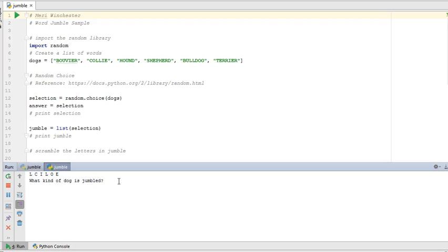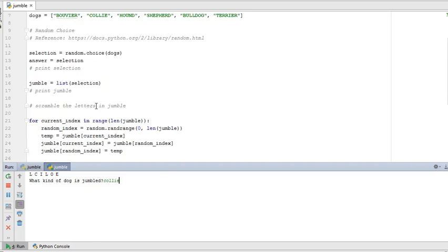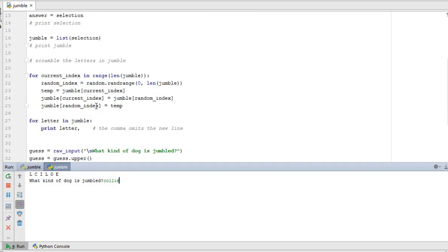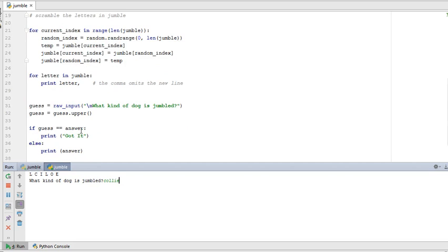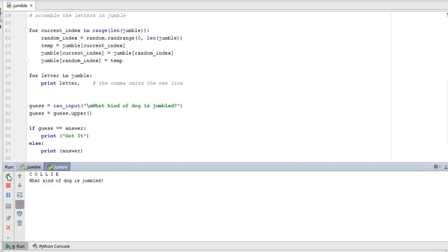So this gives me the jumbled word. And I'm going to guess. Now, I'm putting mine in lowercase. You'll notice here that it's getting my raw input on a new line. And it's going to take my guess and change it to uppercase. And then it will compare it to the answer. If I got it right, it will print got it. Otherwise, it'll print the answer. So I'm going to play it again and get it wrong.